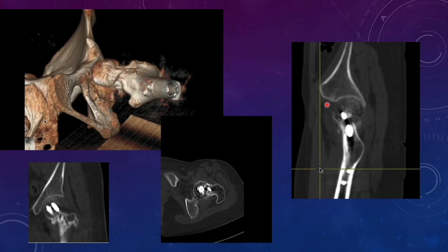A CT was ordered before starting full weight bearing. On 3D CT, there is good bone formation along the calcar with continuous bone visible in that area. On the coronal cut, bridging bone formation is seen. On the axial cut, the anterior bone is also bridging. And on the sagittal cut, the calcar is continuous — meaning the bone has completely bridged the calcar area, so we allowed the patient to bear weight.